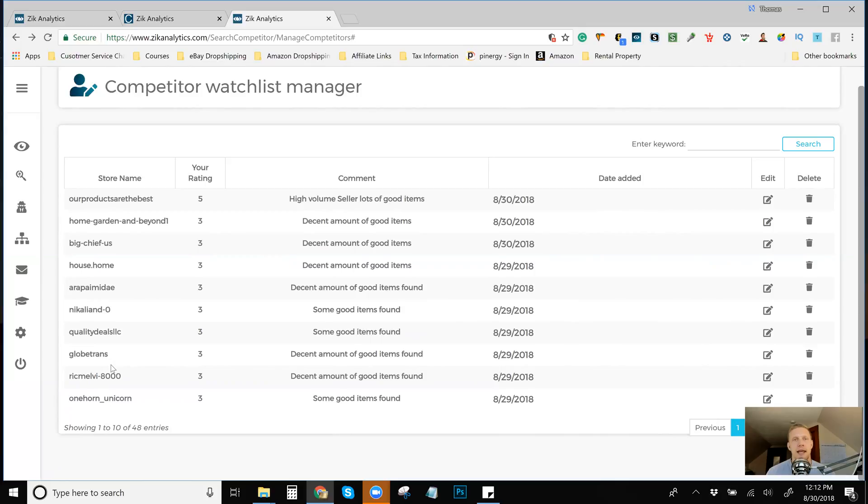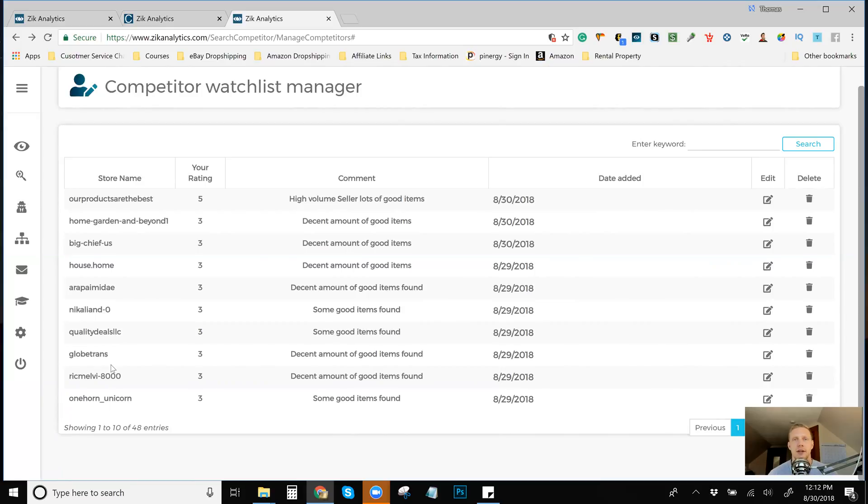So I never really had a big reason as to why to make a seller's list besides maybe for Walmart where there's scarcer amounts of sellers on there. So we could track them and see their good items and Walmart items make good profits.